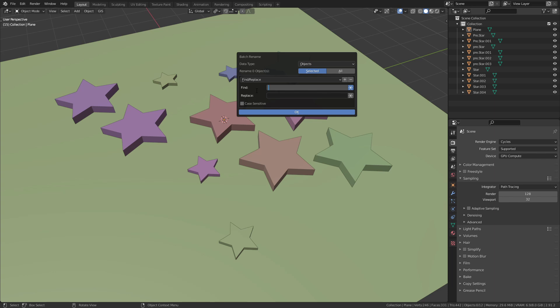Regular expressions are sequences of characters that can be used to search for specific patterns. This allows you to make much more complex name replacements. To demonstrate this I wrote a short expression to rename each object that has a prefix.